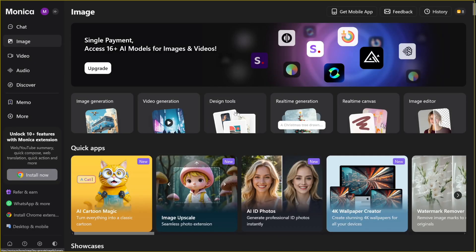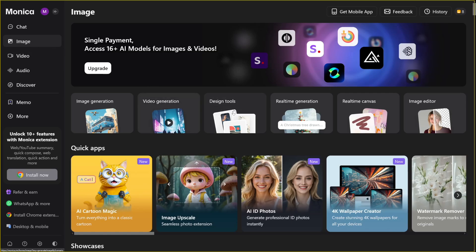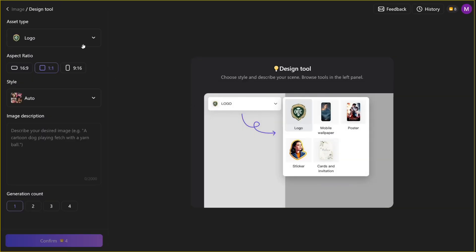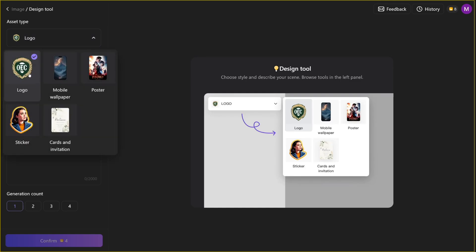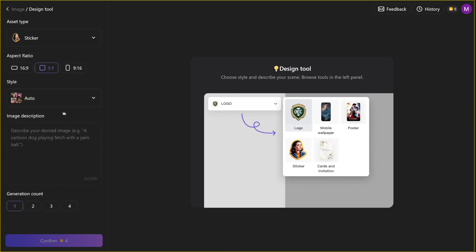You've got this, which is called design tools. So this is the option here within the image creation thing. Design tools. Here, you can create logos, but I wouldn't recommend this. But I would recommend making these cards and stickers, sometimes mobile wallpapers, wallpapers, because I saw that people are selling wallpapers on Etsy as well. But stickers, honestly, stickers sell like crazy.